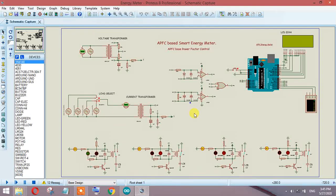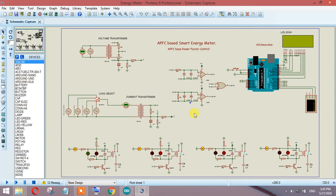Hi friends, my name is Abdul and in this video I will give you a complete demo of APFC-based smart energy meter. APFC stands for automatic power factor control system.